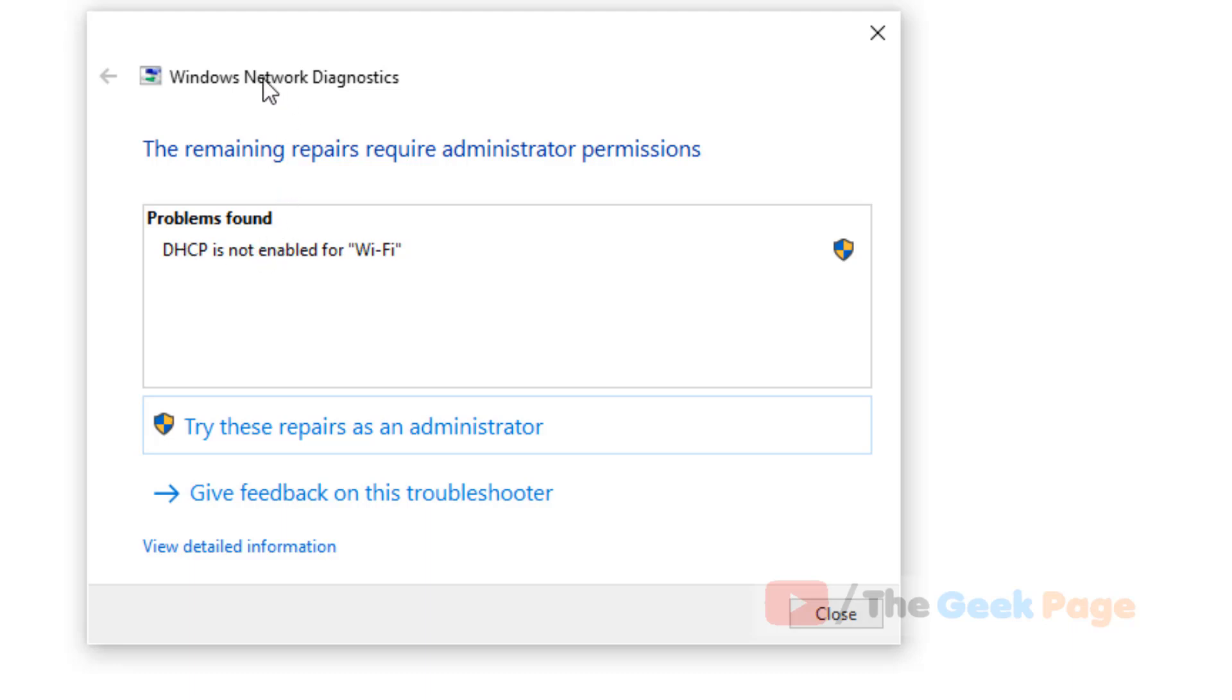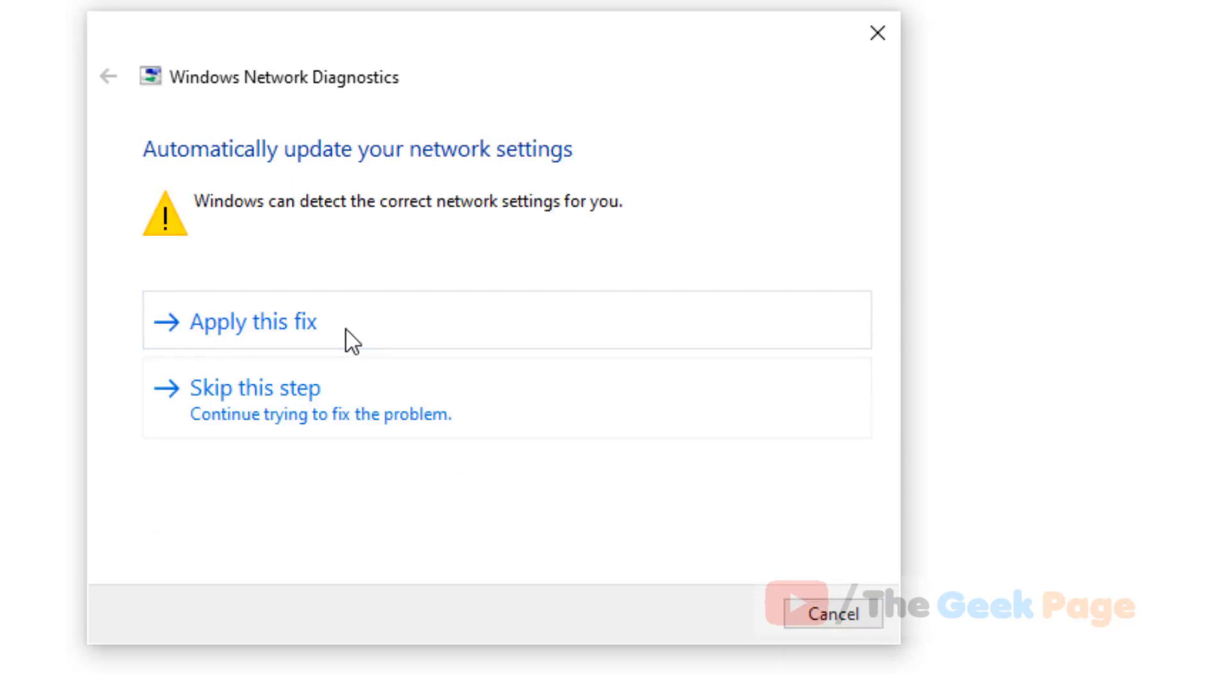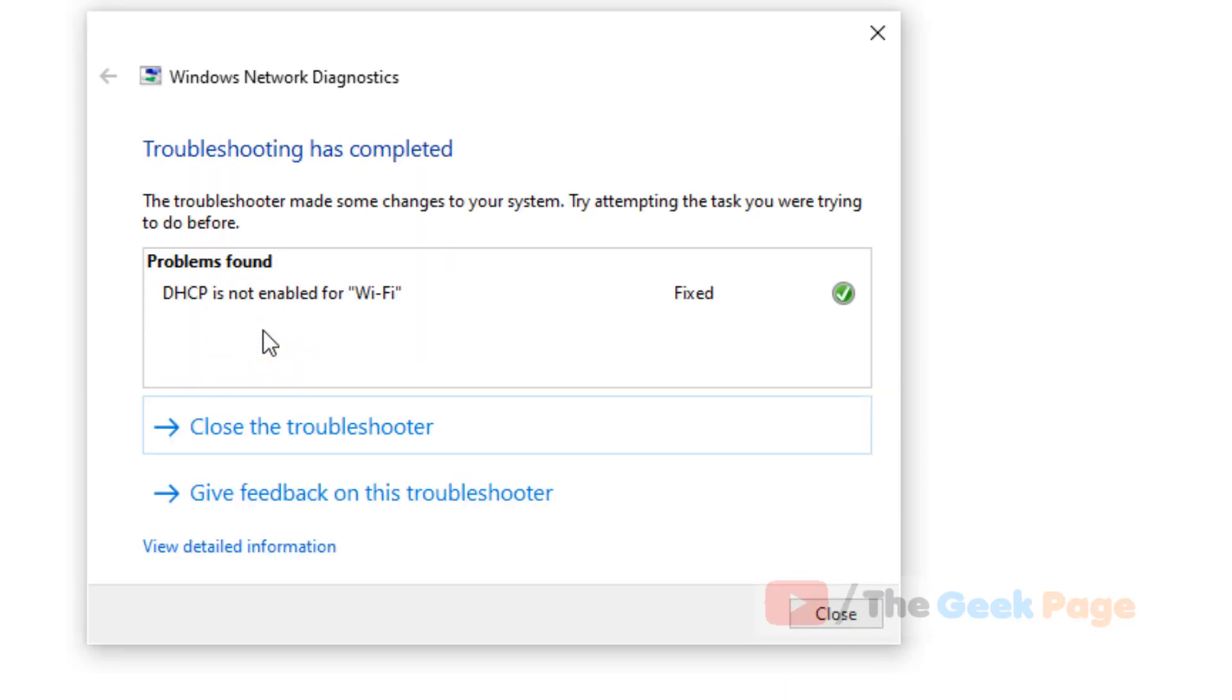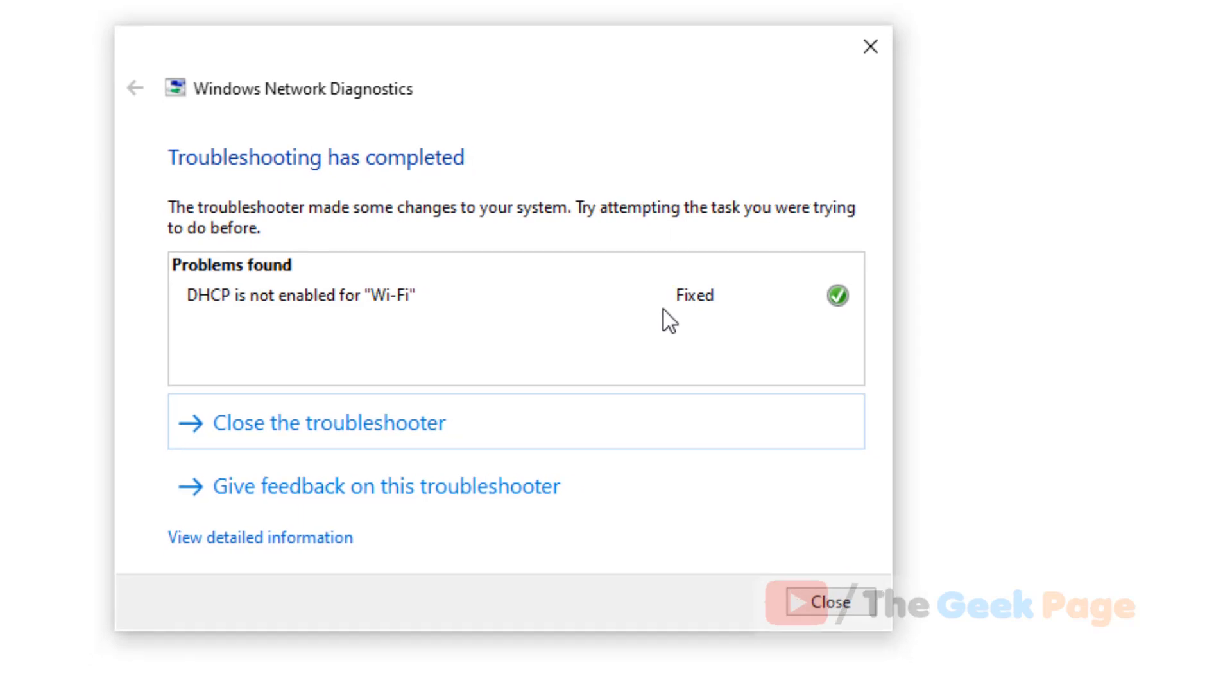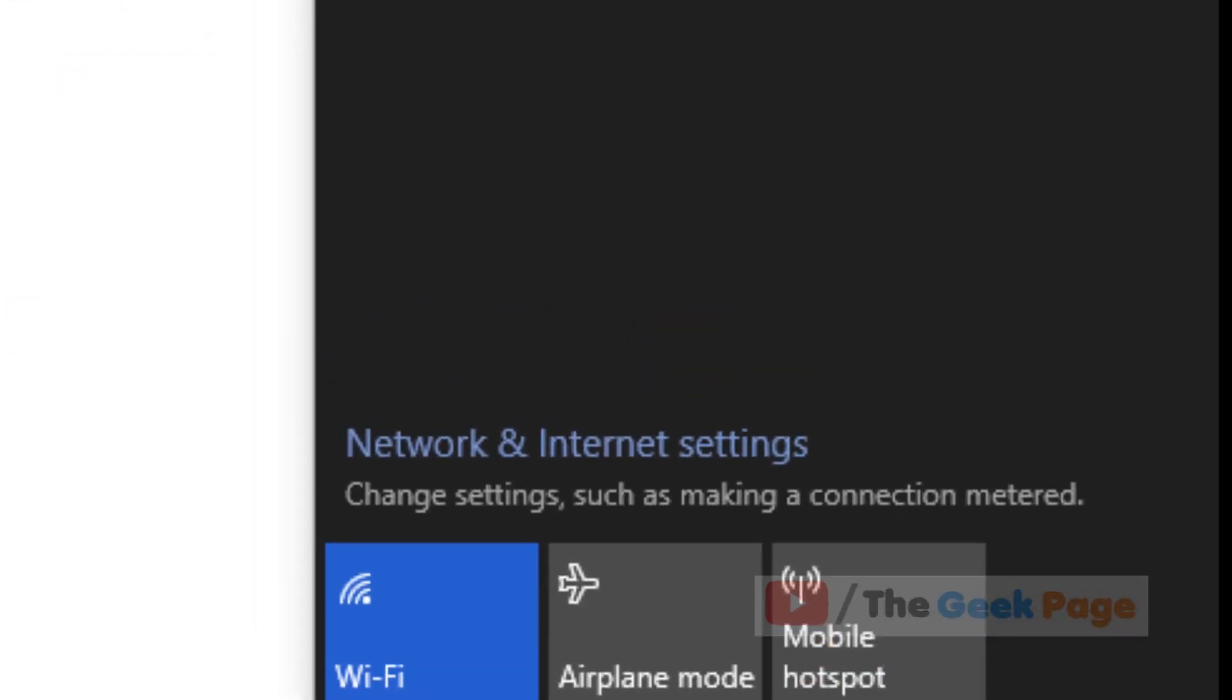One of the methods to fix this is to try to fix it from the troubleshooter itself. Try this repair as an administrator, and click on apply this fix. You can see this is fixed and the green tick icon is appearing, and now you can see that your Wi-Fi is working.